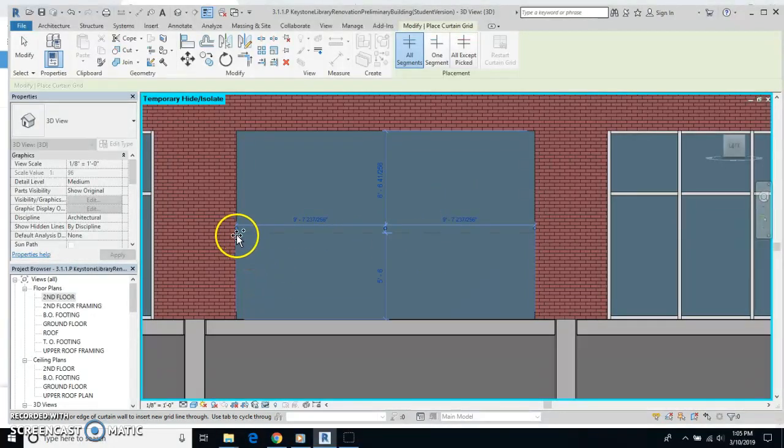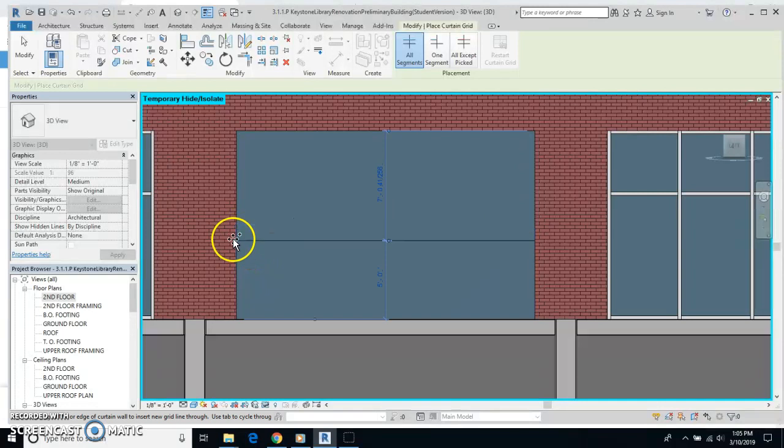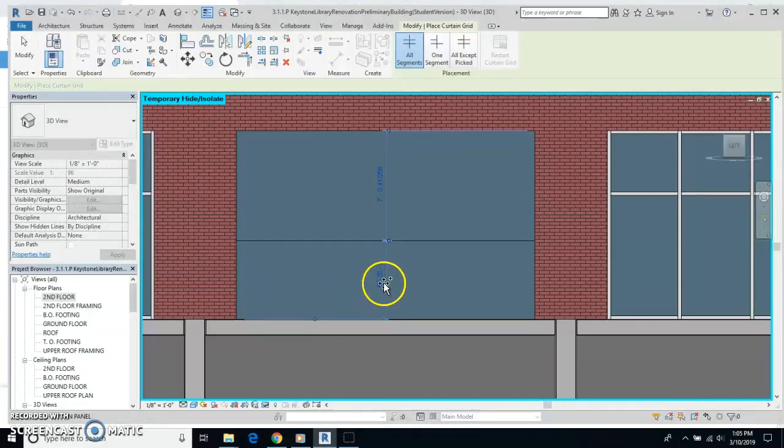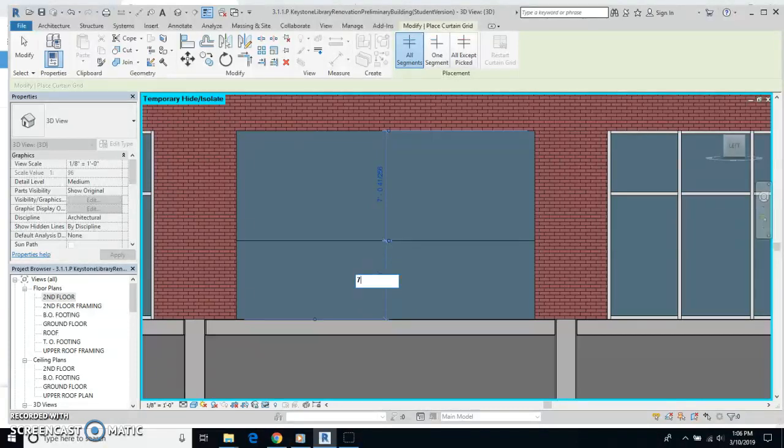Now, if I come over to this line right here, I'm going to click. And you can change the dimensions of these by clicking on this. And actually, I'm going to make this one seven feet.